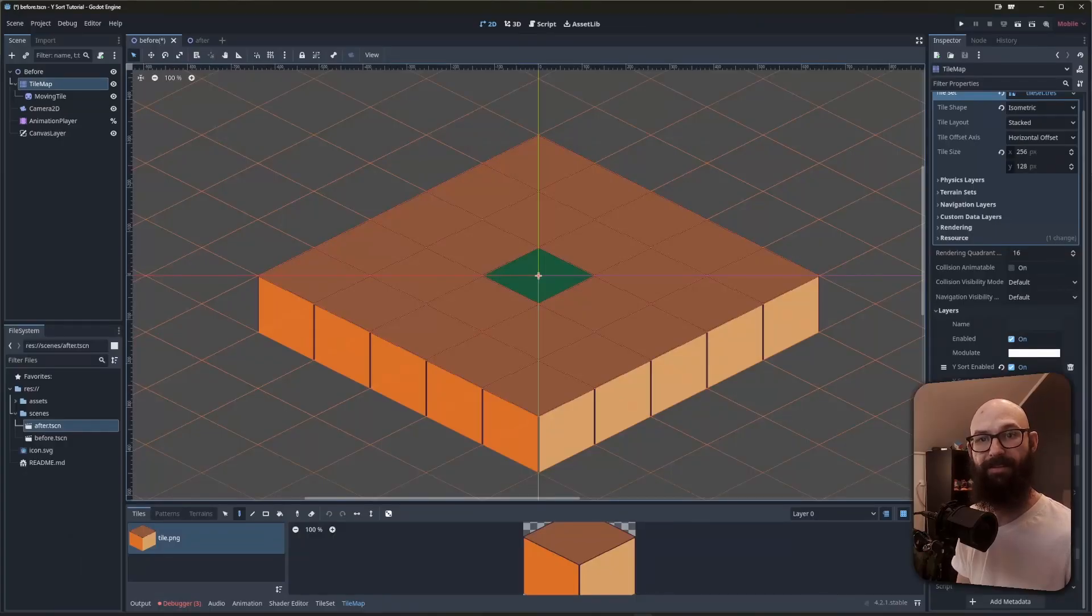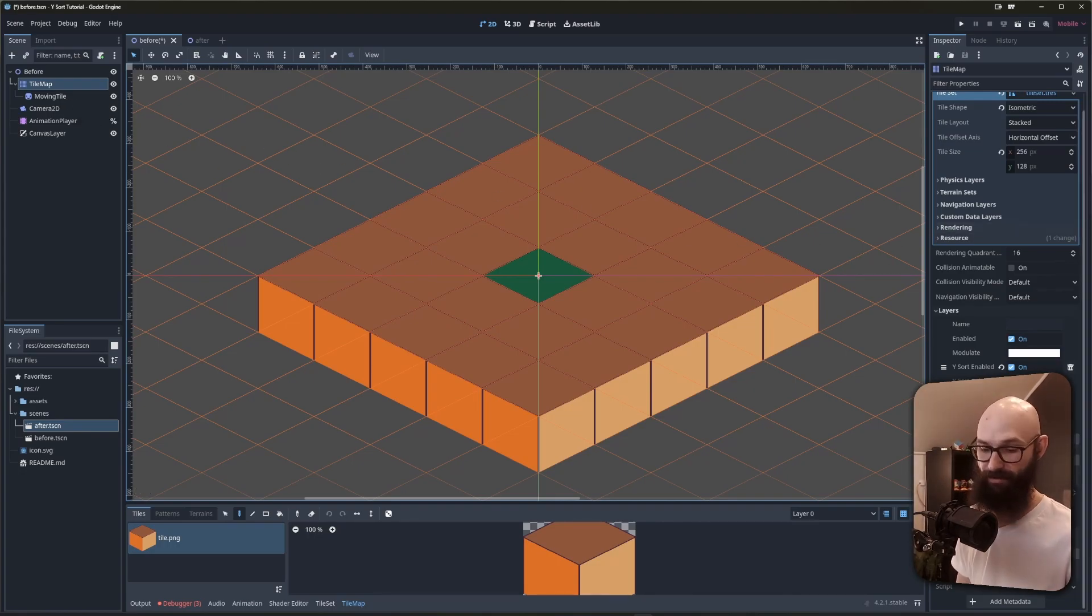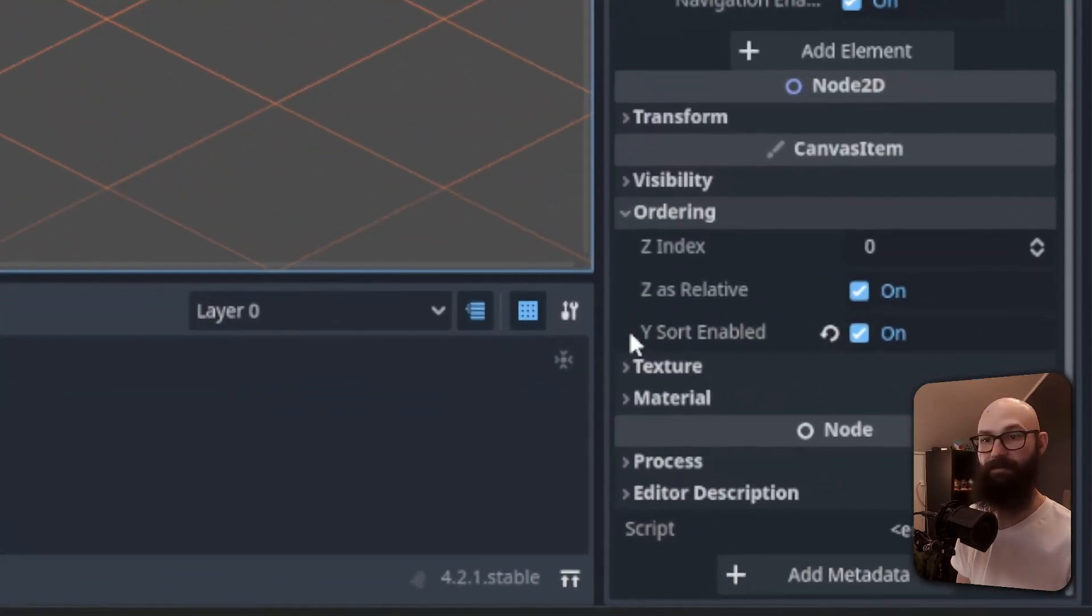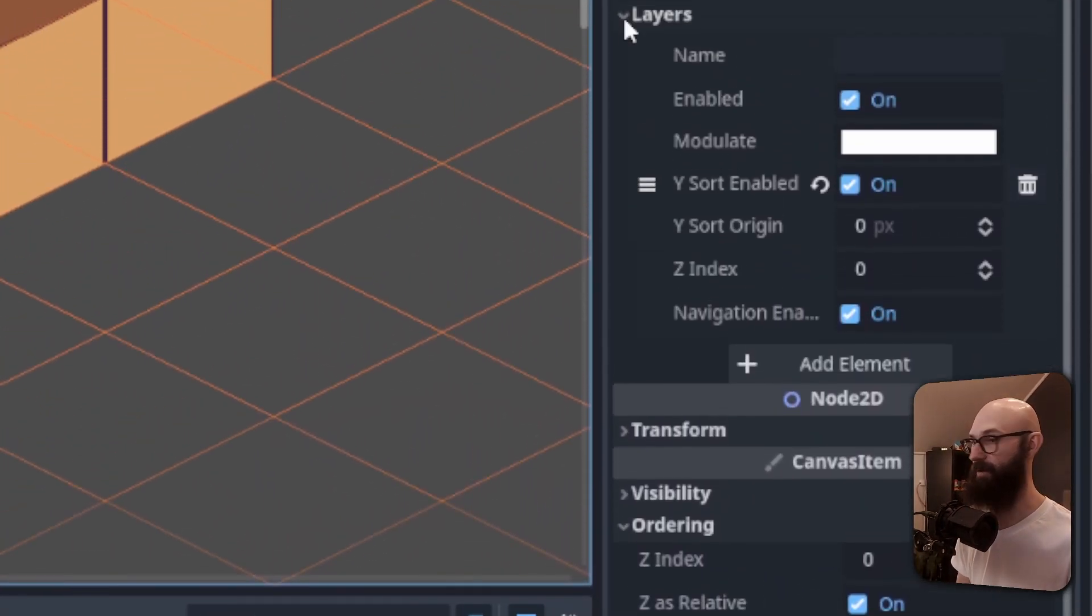In our scene, the tiles aren't on a canvas layer, and their z-index is the same since we haven't changed those values. Our tilesort has ysort enabled, as does the layer we're working with.